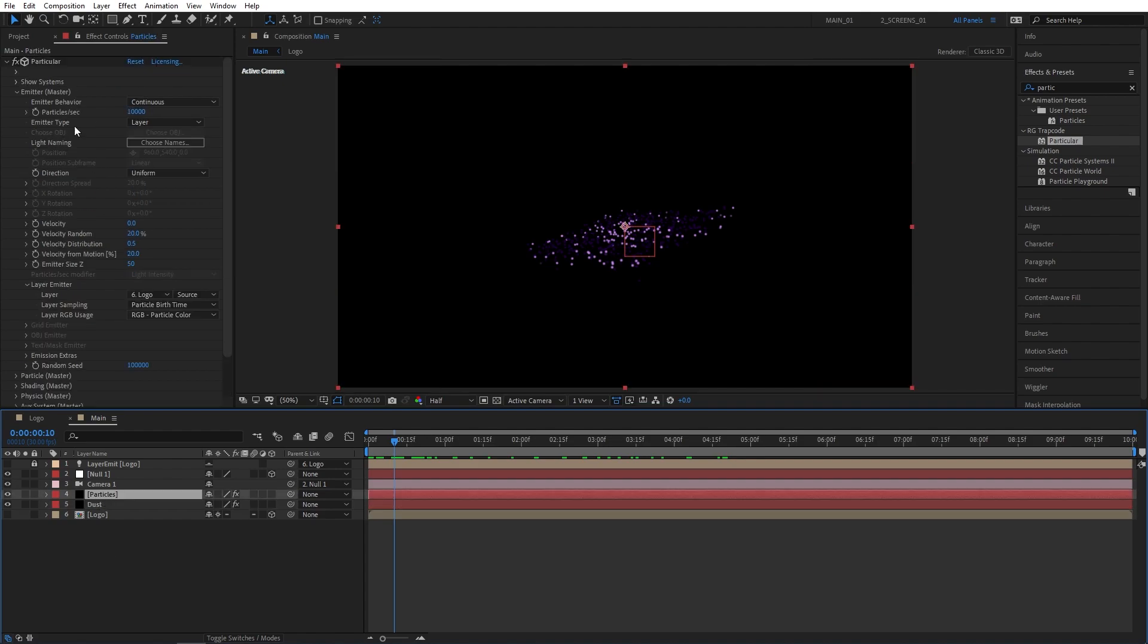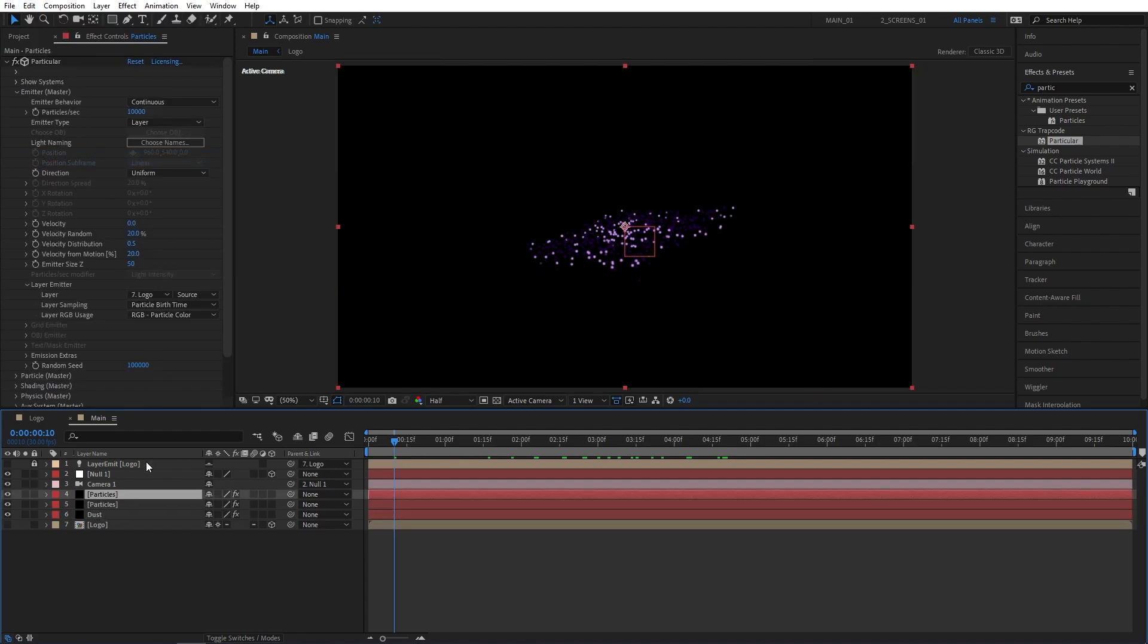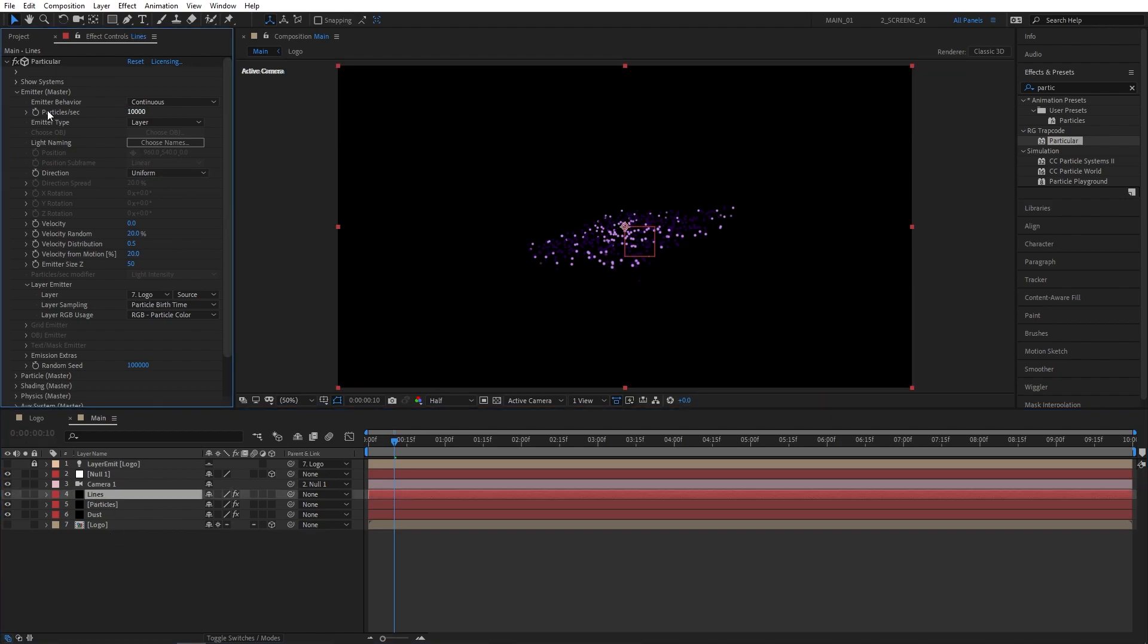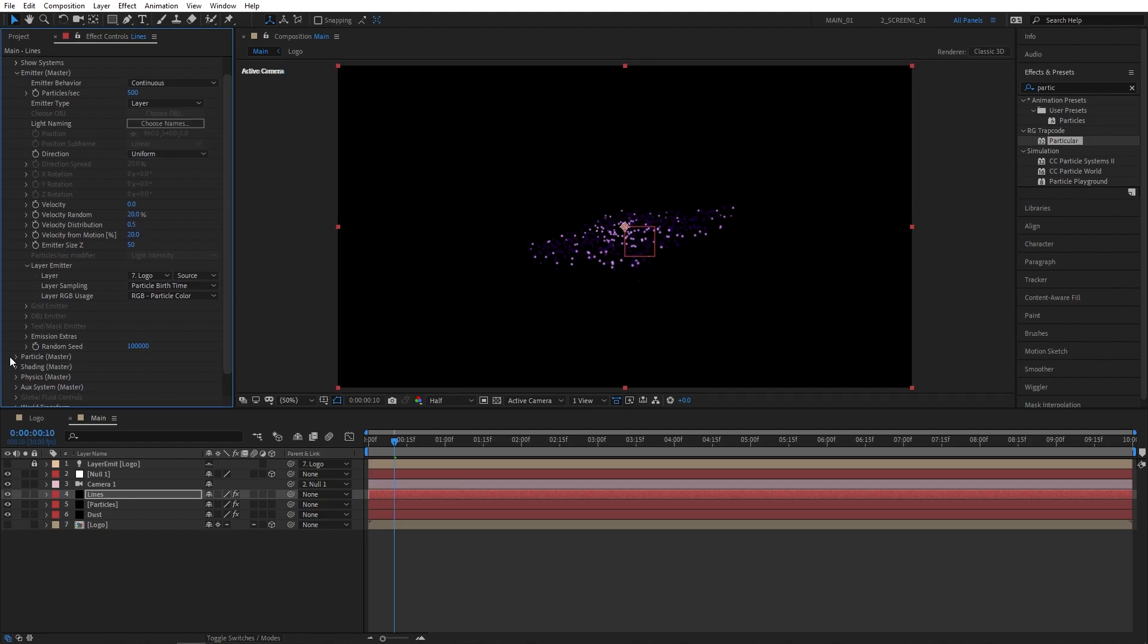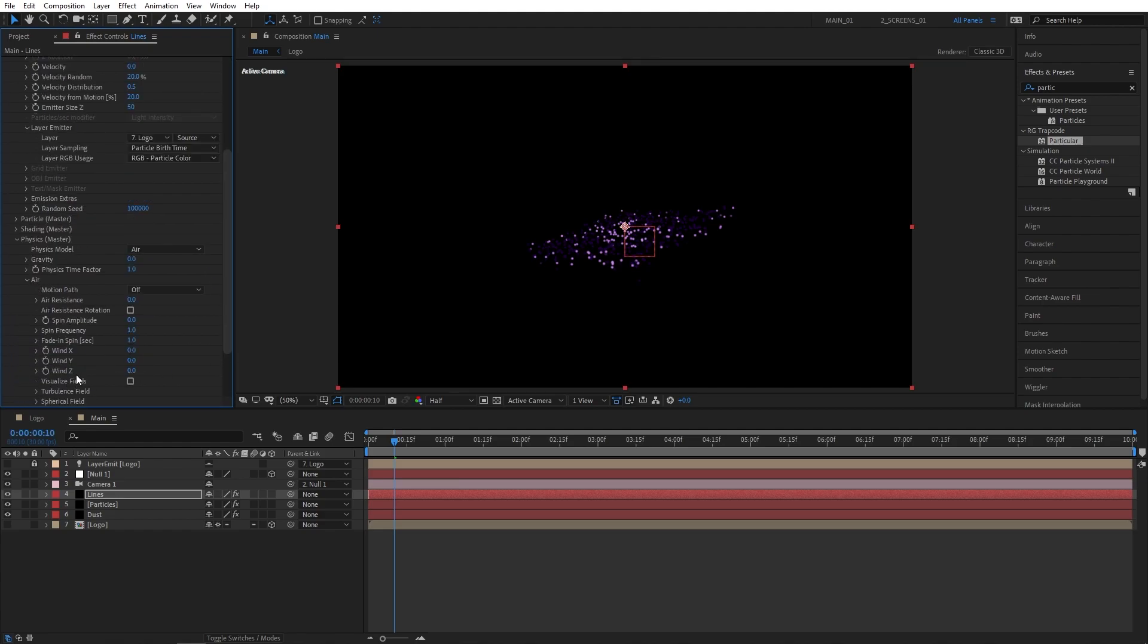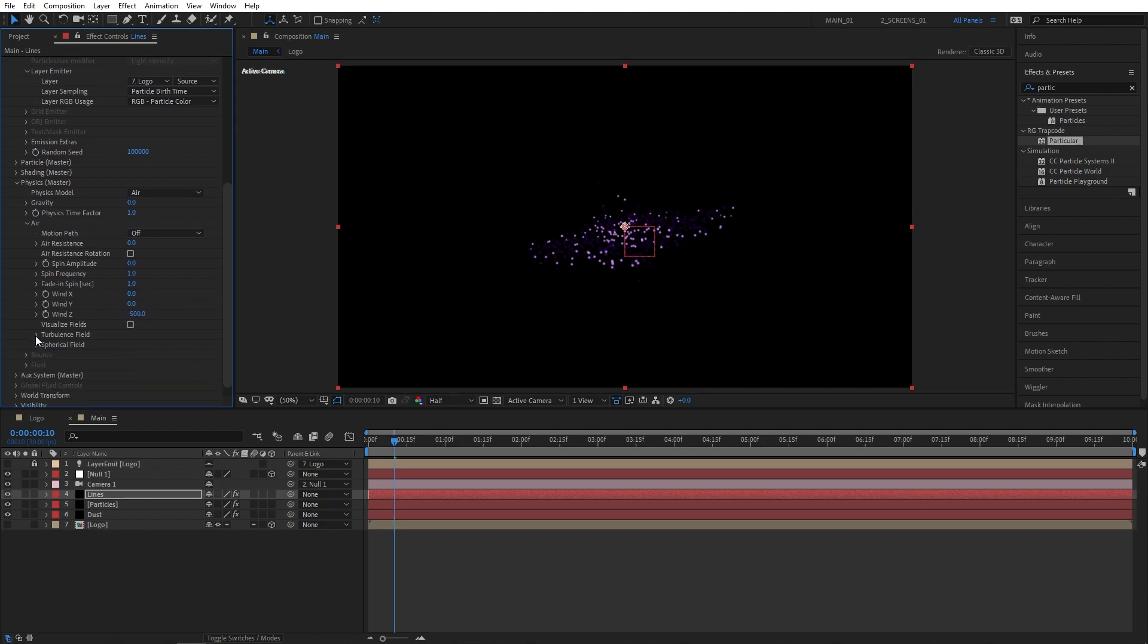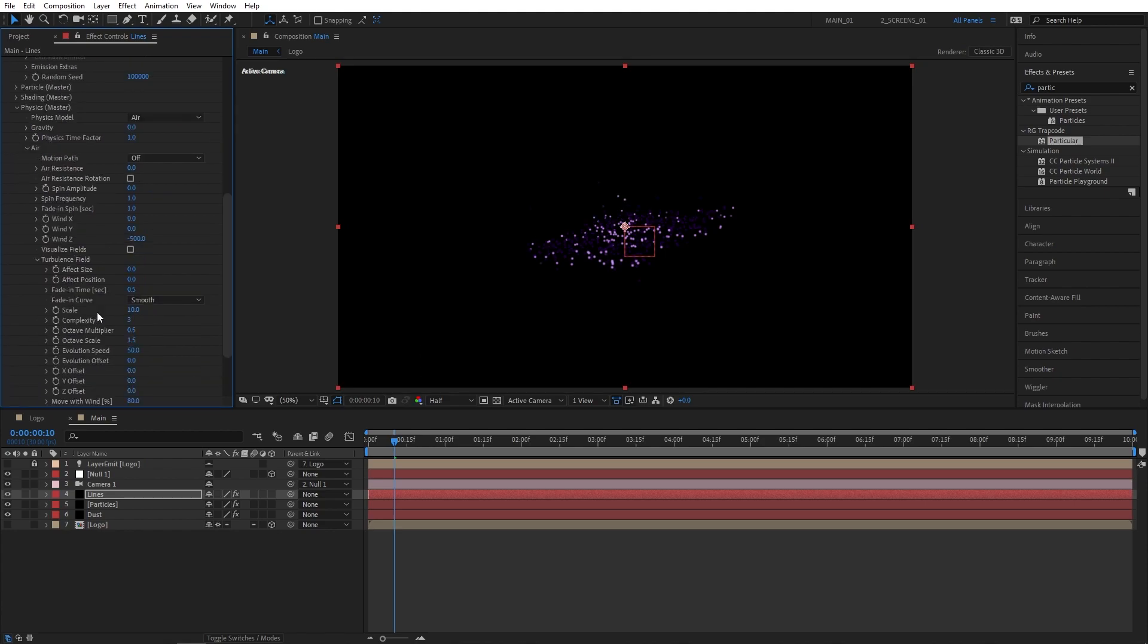And then again I'm going to select the particle solid layer, go to Edit, Duplicate, and I'm going to rename the Duplicated Particles layer to Lines. Then select it, go to Effect Controls, and set Particles Per Second to 500. Then I'm going to scroll down to Physics Settings, open up Air, and set Wind Z to negative 500. Then open up Turbulence Field and set Effect Size to 25.